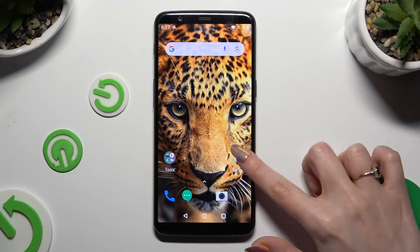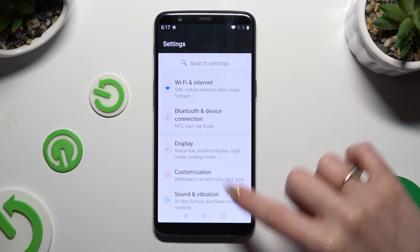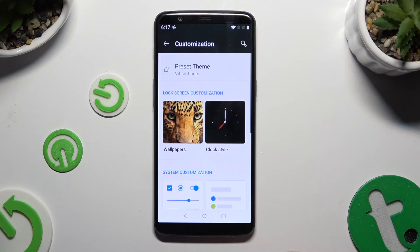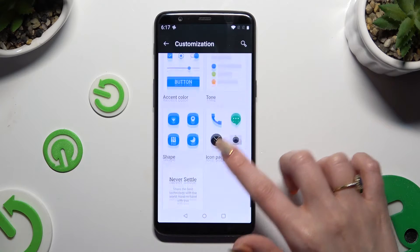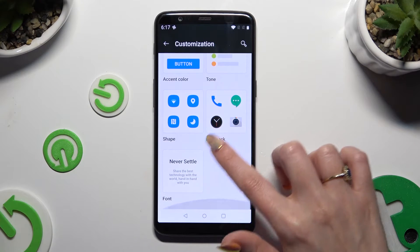Begin by opening Settings and hitting Customization. Then scroll down and tap on Font.